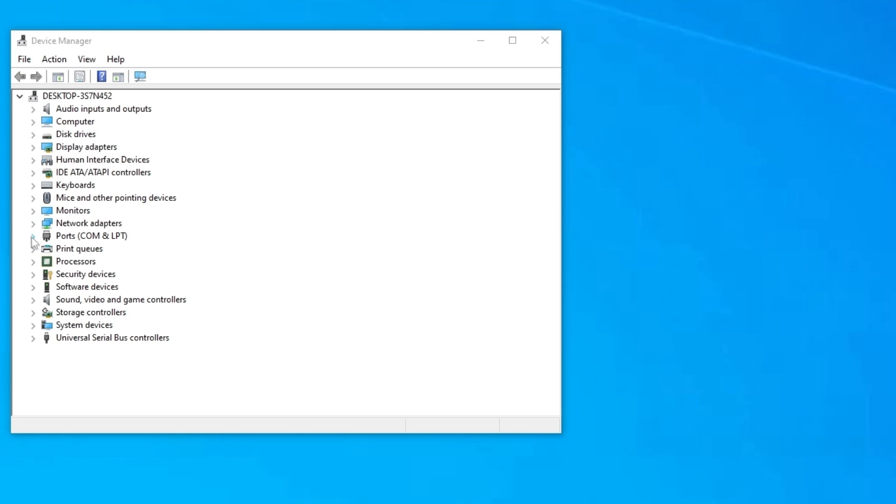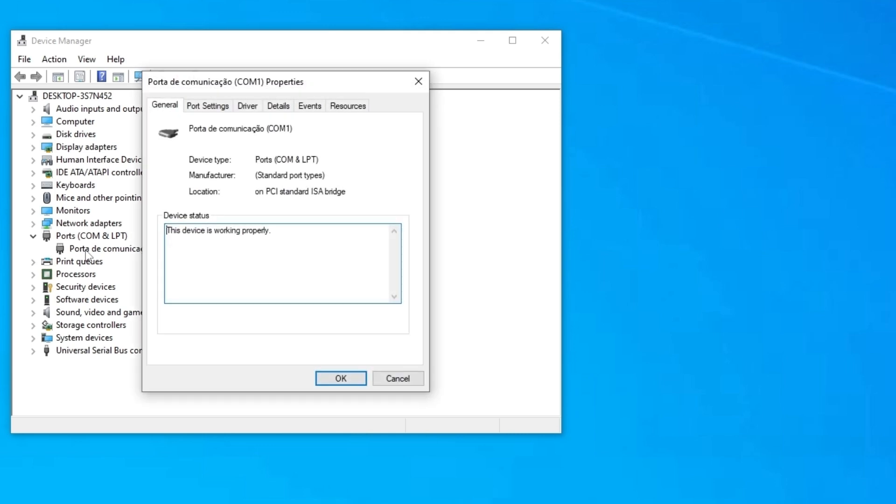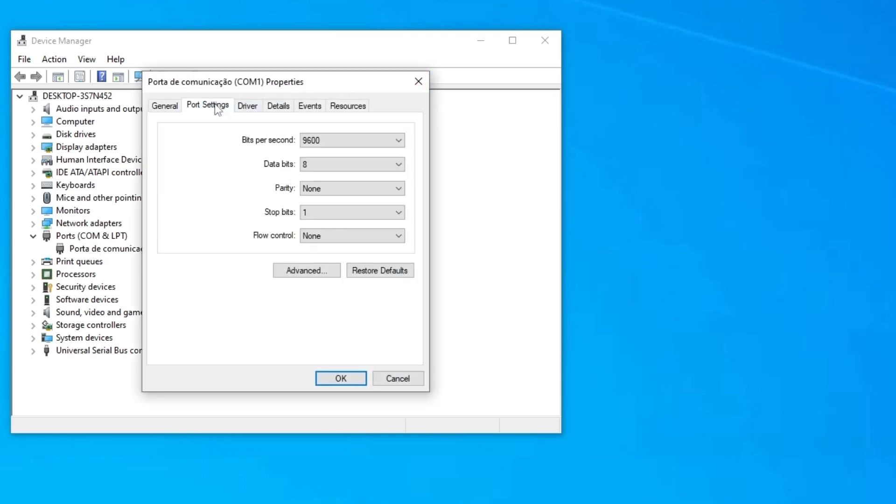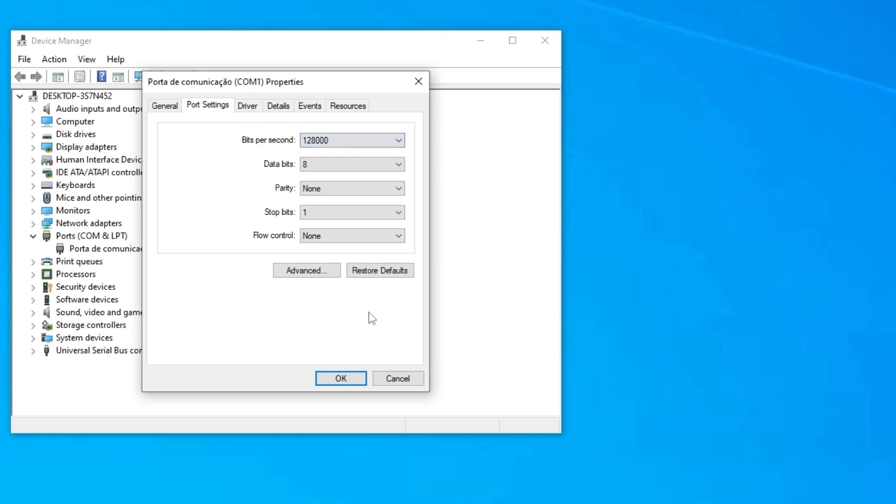So now that you have the Ports COM and LPT, you are going to expand, click with the right button, go to port settings. And here on bits per second, you'll by default have 9600. You're going to click and go to the max, and just click OK.